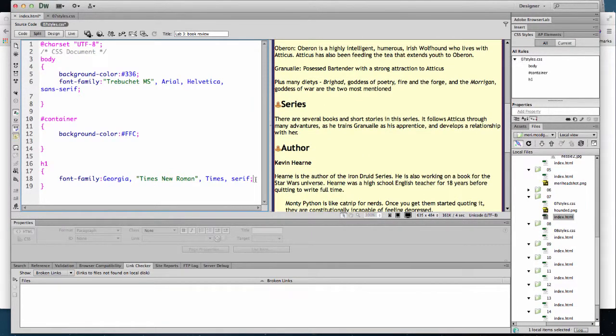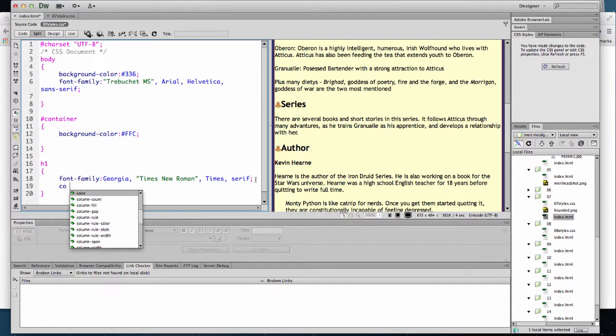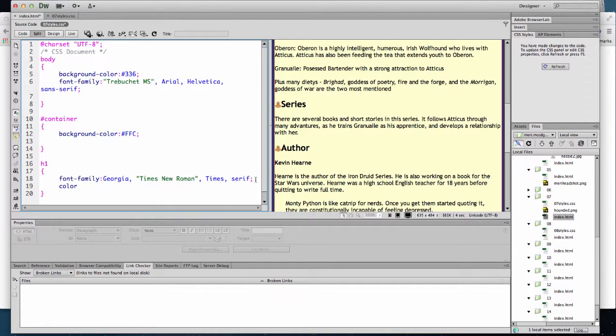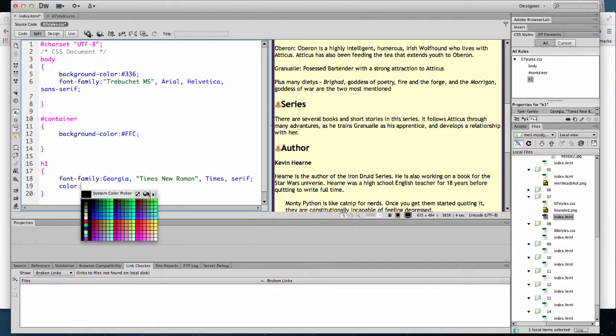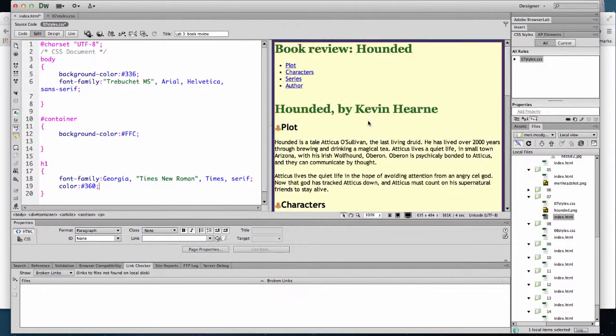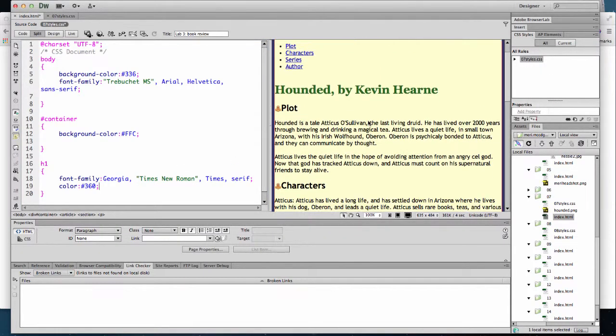We can also change the color here. And color always applies to the font color, not the background color. And we'll make them, let's say, dark green. There we go.